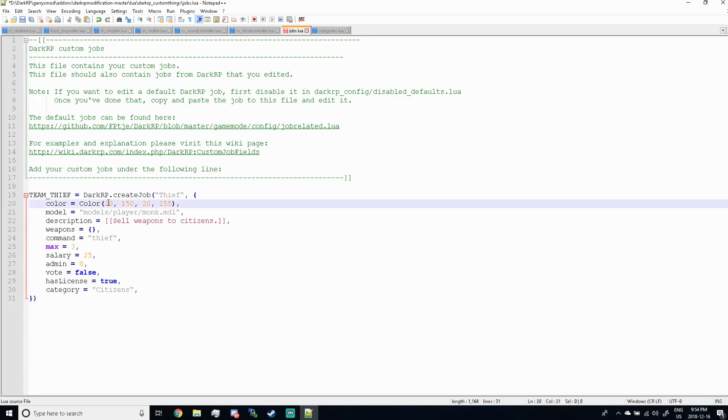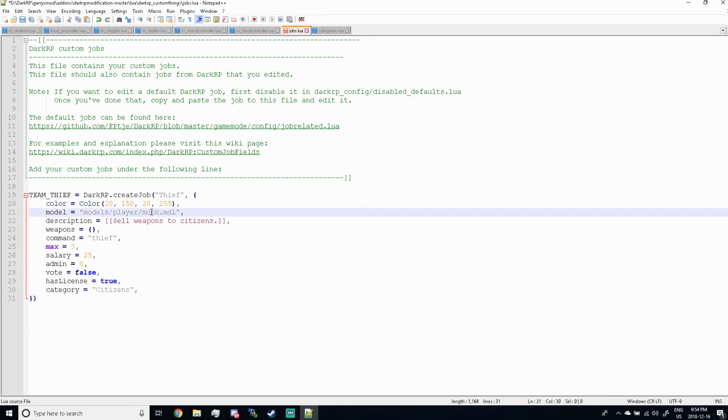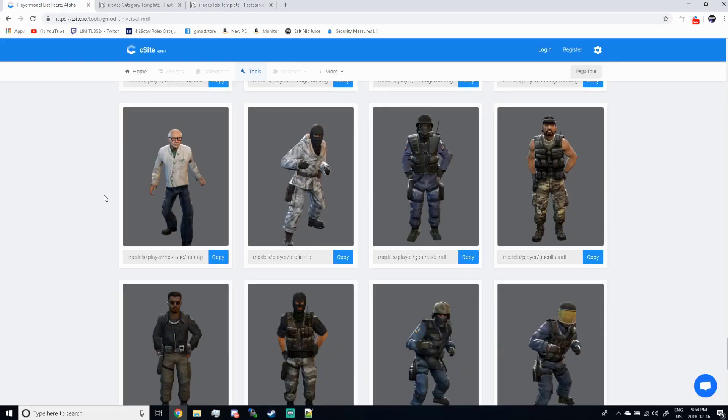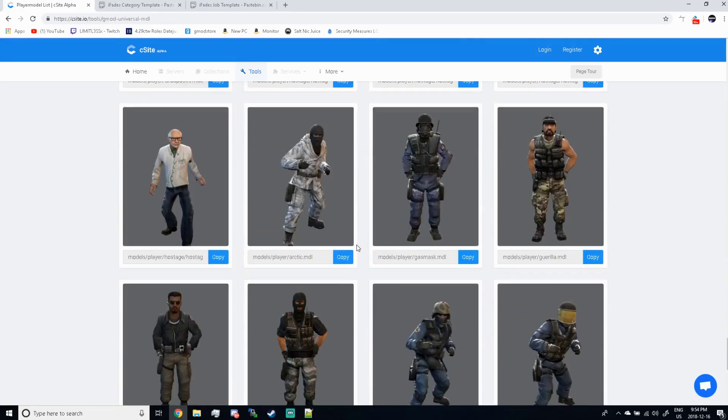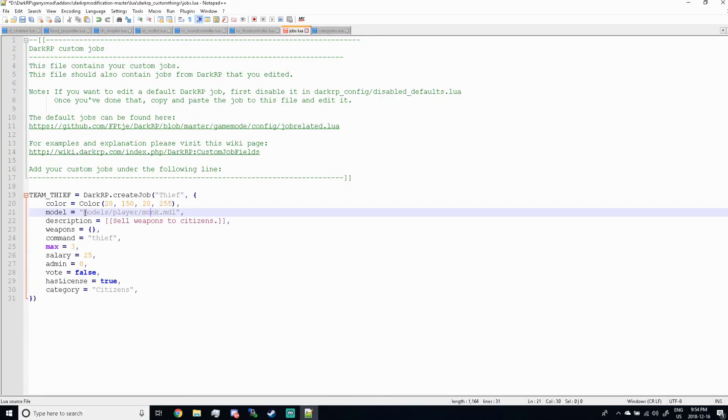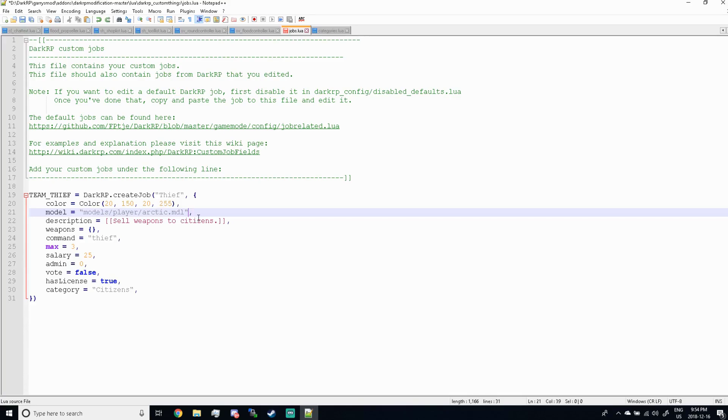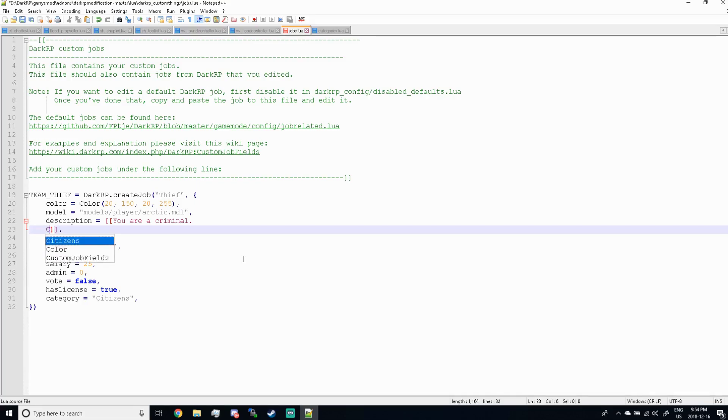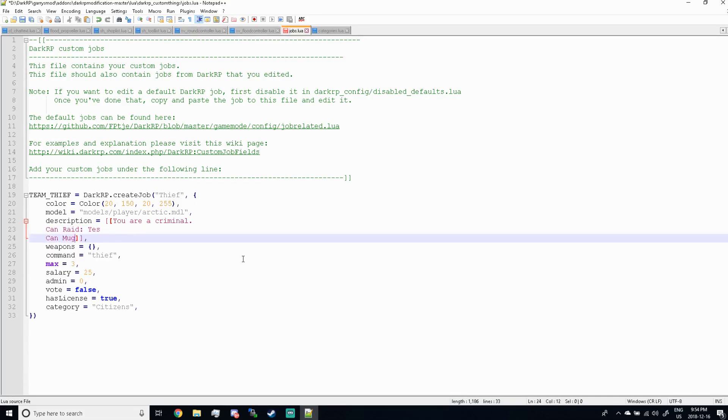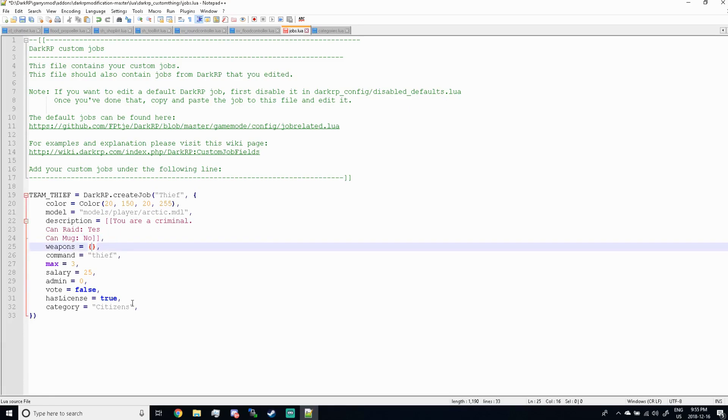So now here's the color, same kind of deal. RGB, RG and B, and then the fourth digits keep them as 255. Now for the model I'm gonna link you guys with a really handy website that you don't even need to go in game for. It's called Player Model List by Seasite. You can choose any model you want here, but I'm gonna be using the Arctic Player Model. So go ahead and click copy, minimize the window, and paste it between the quotation marks in the model. You're gonna want to make sure it is grayed out because if it's black, that means you do not have a quotation mark ending it. Now for the description, you can go ahead and do what you want. You could make this really nice within the two brackets here. So you could be, you are a criminal, and then you could really get nice, can raid, yes, can mug, no.